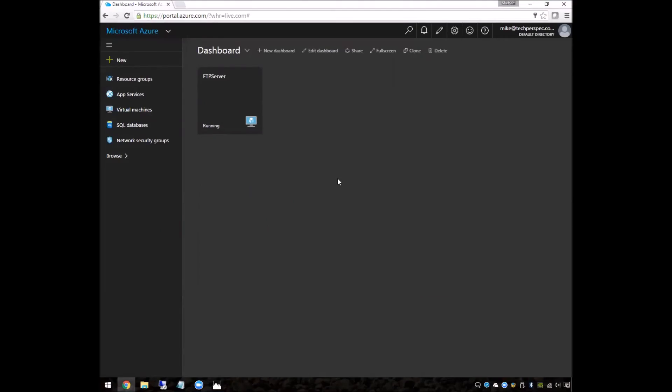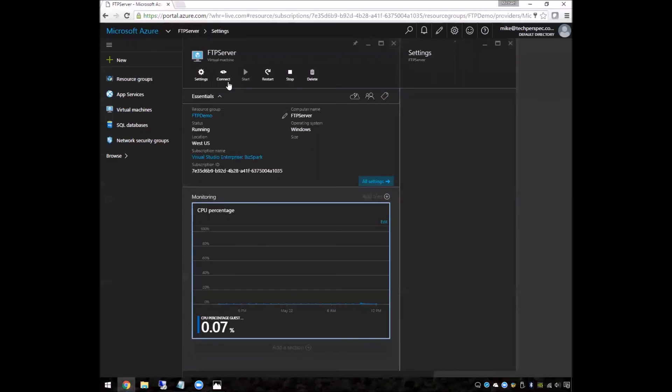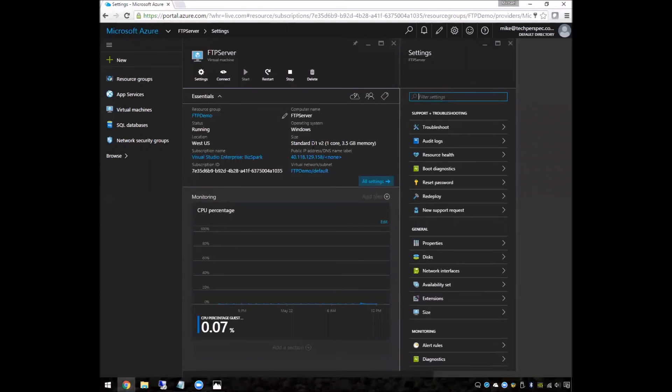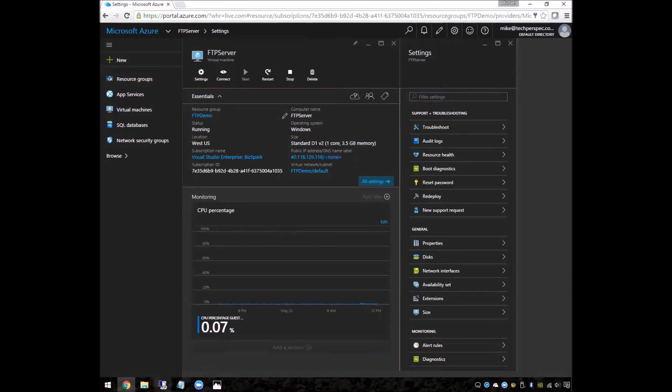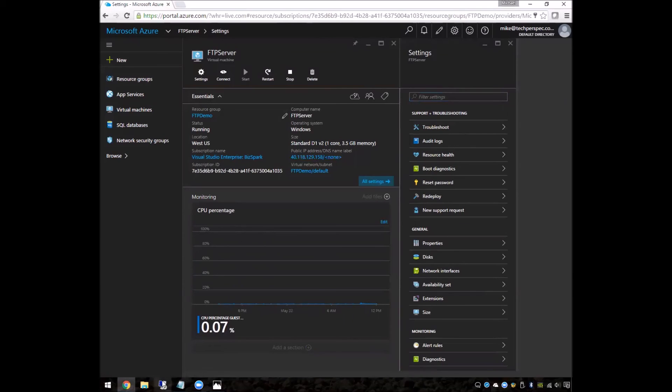So let's dive into our virtual machines I've set up and see how we can configure it. The first thing we're going to do is go into a virtual machine that I have set up here to be our FTP server. We're going to grab the IP address here and remote into it for the first time.